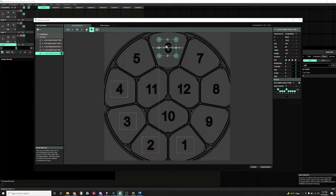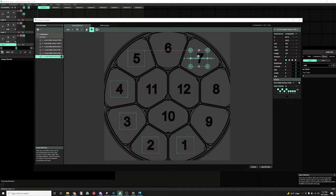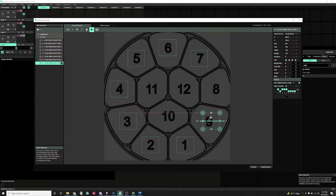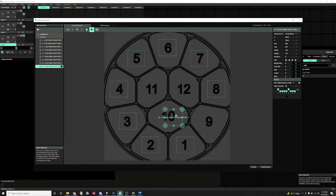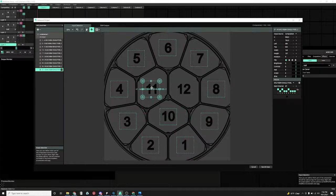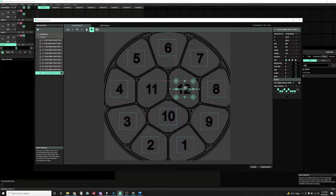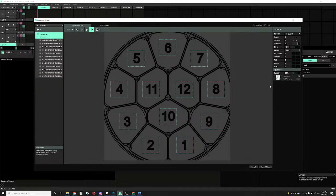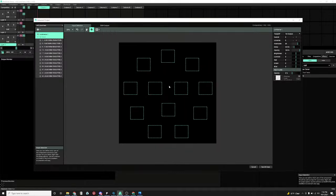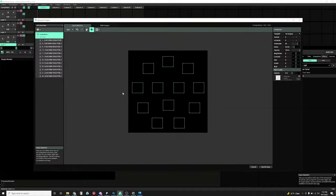5, 6, 7, 8, 9, almost done, bear with me, 11, 12. Alright, as soon as we have that, we can go back to our Lumiverse. We can take out the guide. Now that we have our pixels in place.